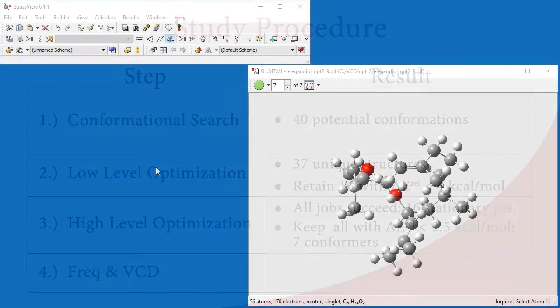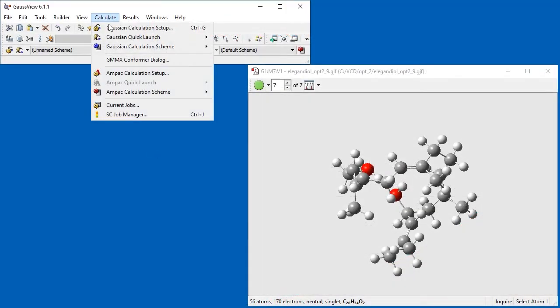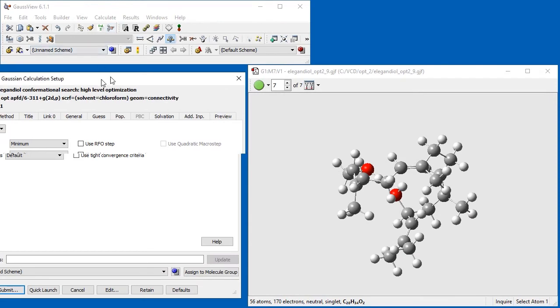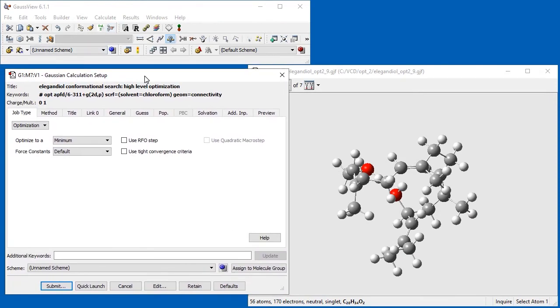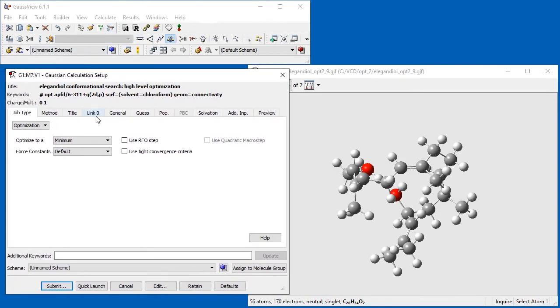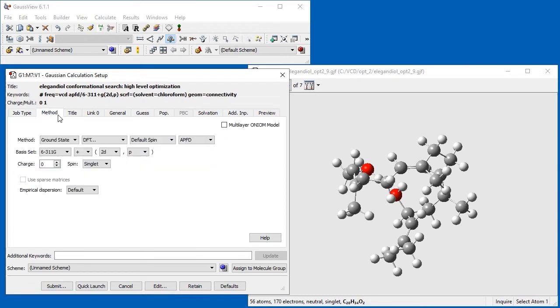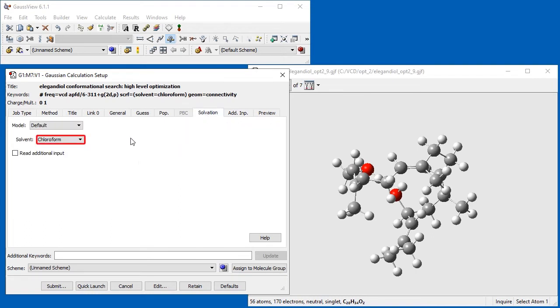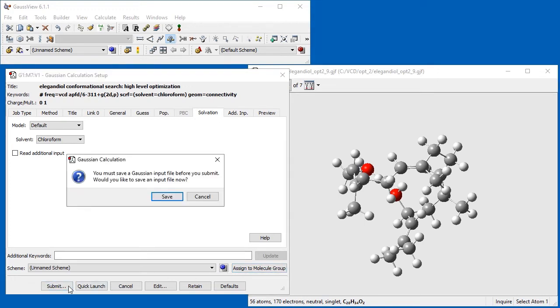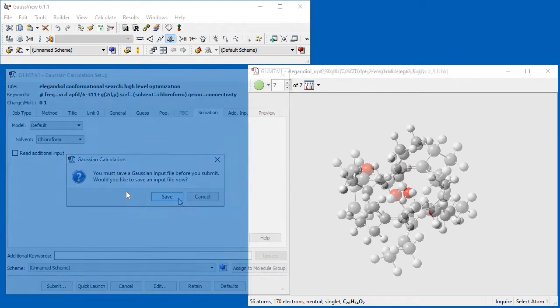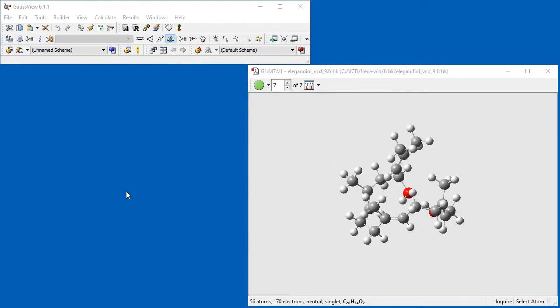We open the Gaussian Calculations Setup dialog and set the job type to Frequency. We select the Compute VCD checkbox. Next, we specify our standard model chemistry. We also set Chloroform as the solvent. As before, we apply these settings to the Molecule Group, save each molecule to its own job file, and then run the jobs in Gaussian. Once all of the jobs complete, we again open the result files into a single molecule group.